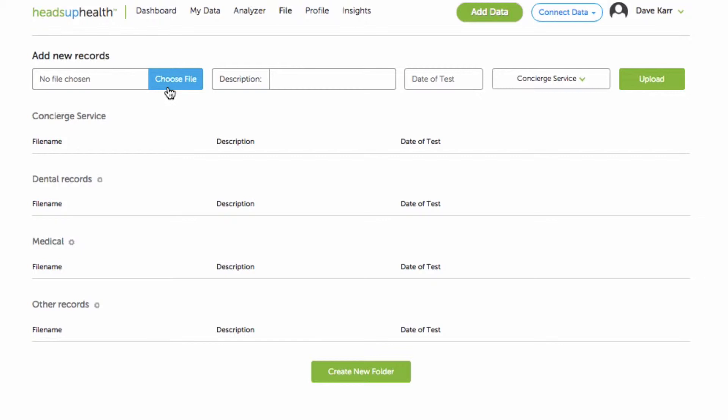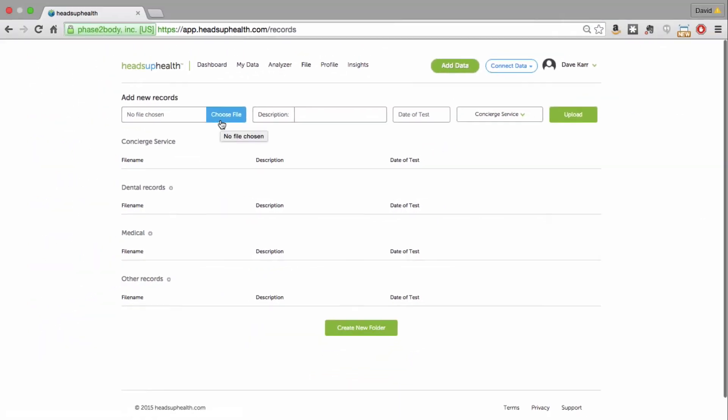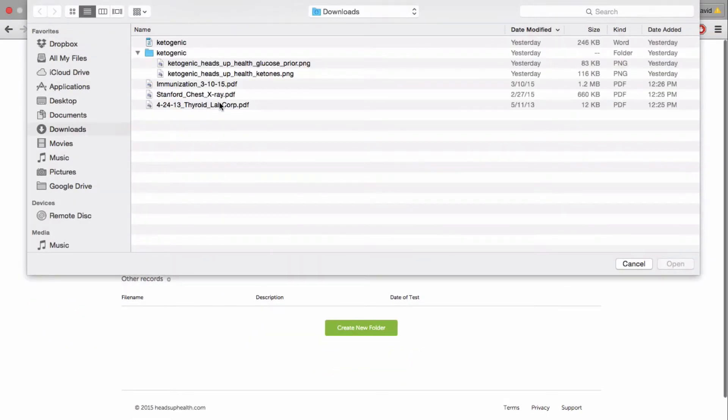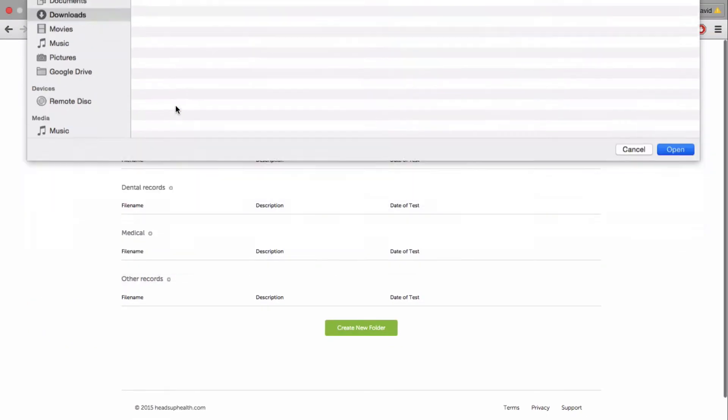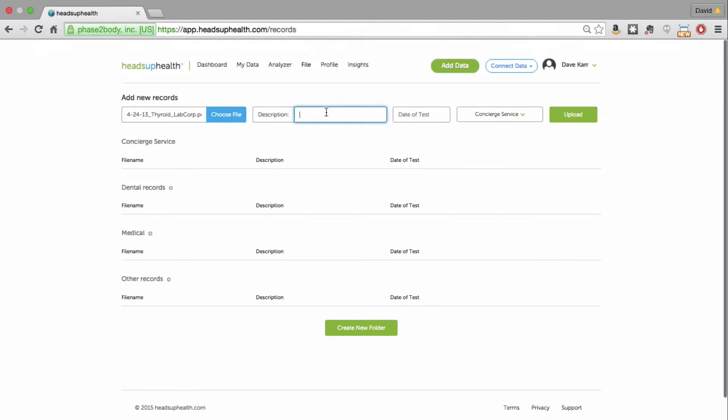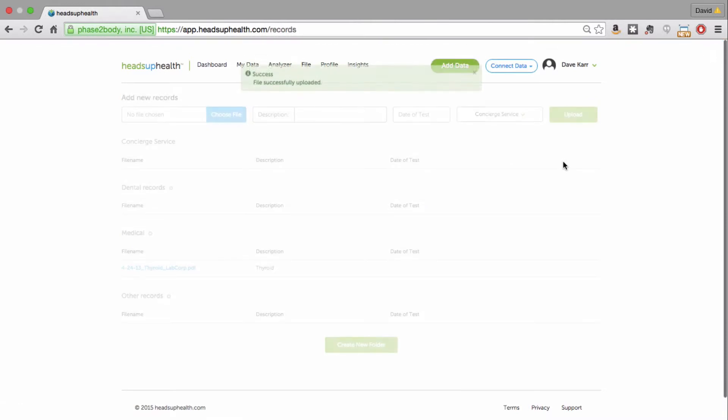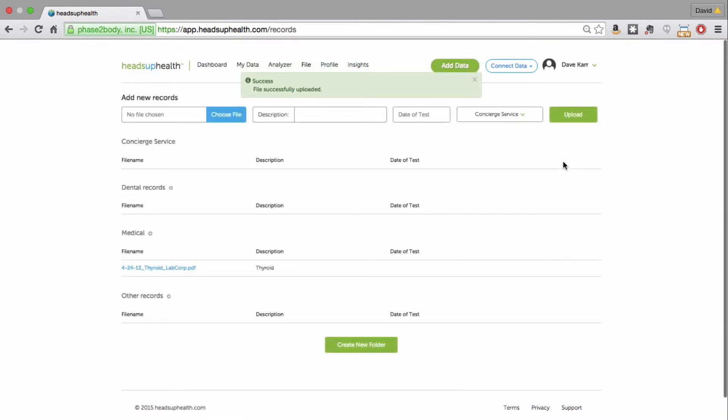Uploading a document is very straightforward. Let's say I wanted to upload a copy of my recent labs. So this is a test for some thyroid function. I can optionally give it a name. Just pick the folder that you want it to go into. So I'll upload that one into my medical records folder and there it is.